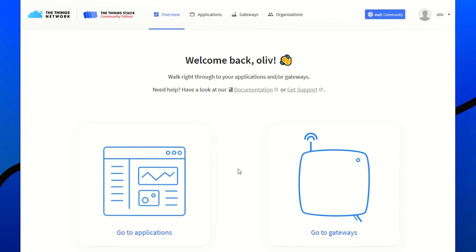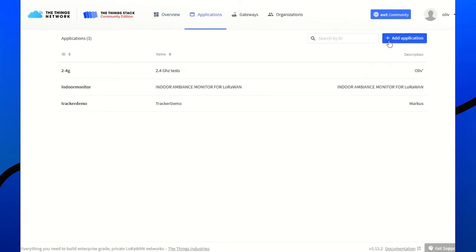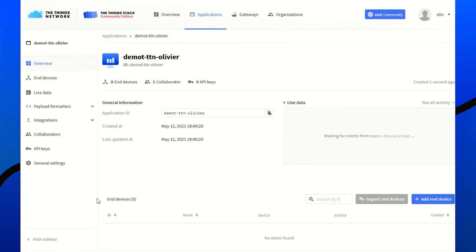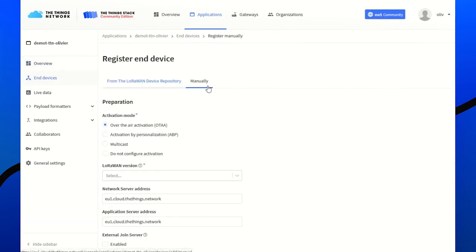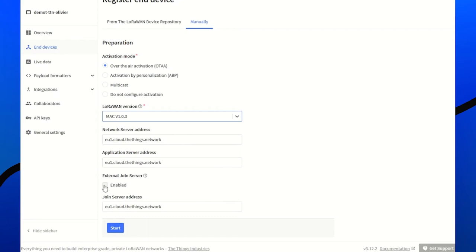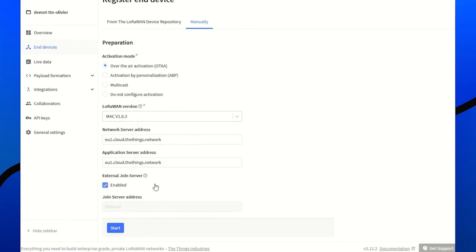Last step is to set up TTN network server. For that, we go to the Home page, Application, add an application, set a name, create an application. Devices, add a device manually. OTA is fine if we're using version 1.0.3 and enable external join server. This way, Centex join server is used, and the app key is never exposed to anyone because it's embedded inside the modem and secured inside the hardware secure module of the join server. The app s key and the network s key are securely transferred and exchanged between TTN and the join server.